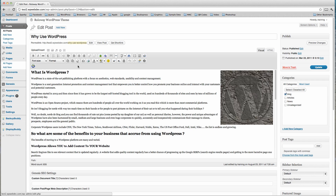Okay, so let's very quickly go through the main things on our editor. Up the top we have our theme name and 'Edit Post'. Obviously if we click this we get to add a new post.